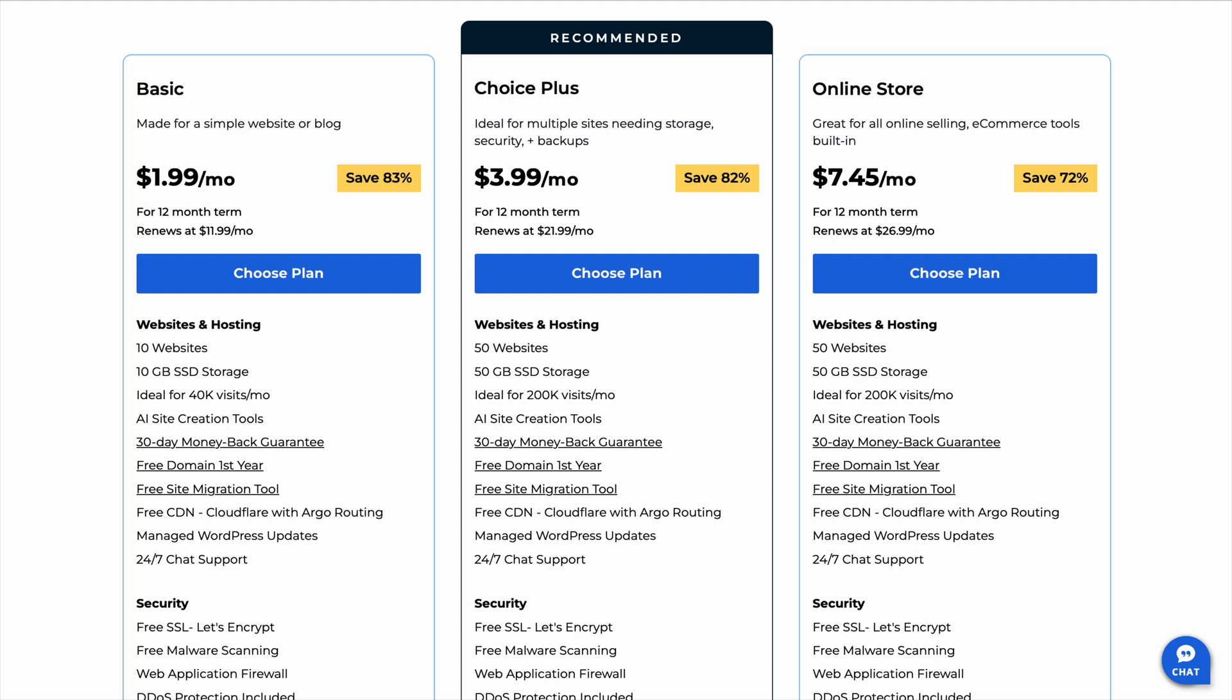The problem is, Bluehost doesn't make it super clear which one is best for different types of users. That's why so many people end up second-guessing their decision.